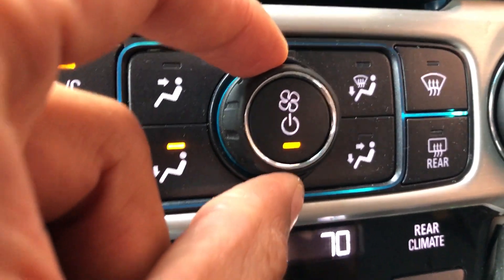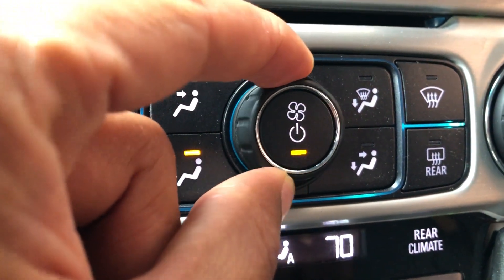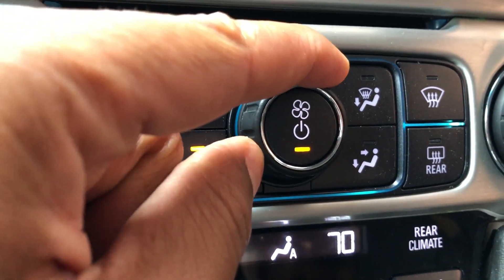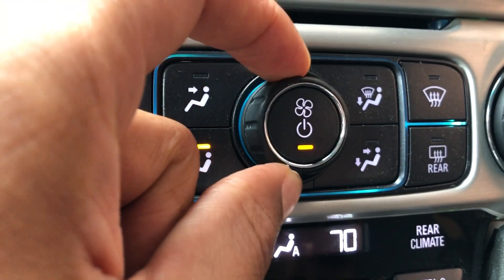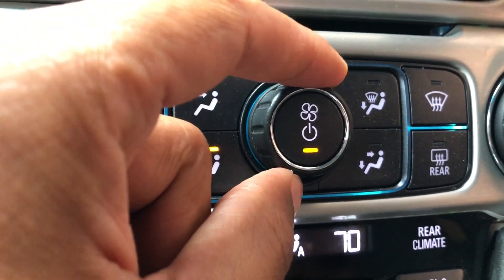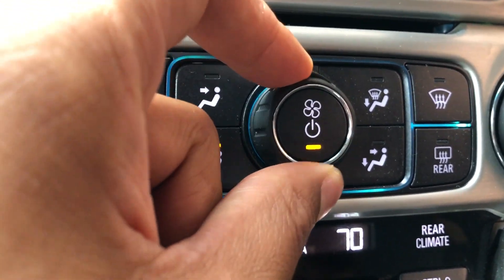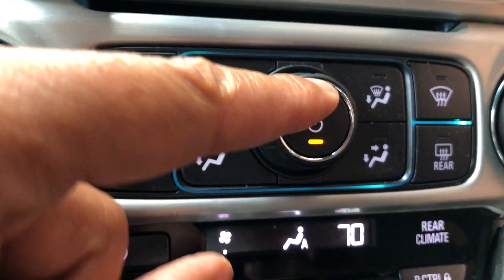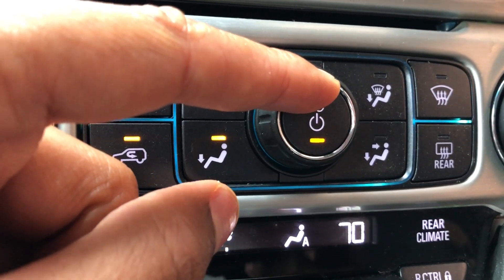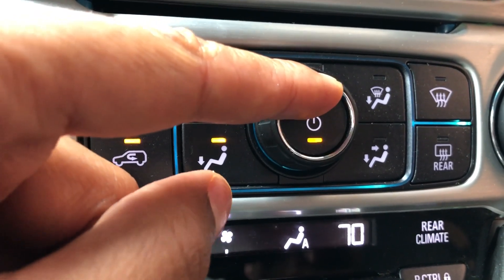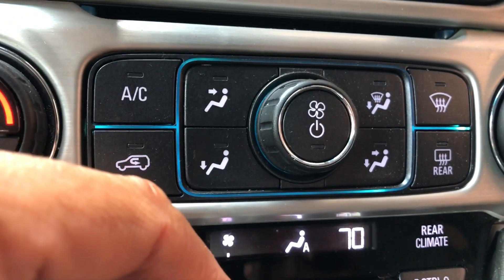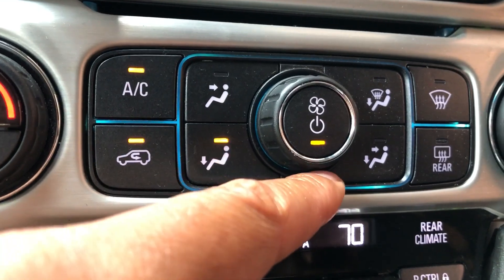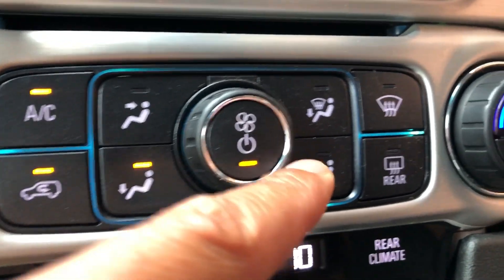Right here we have the controls for the fan speed. If I go right, it turns the fan speed high. Counterclockwise, fan speed low. And then if I press this button in the center, it turns it off. We're going to turn it back on by pressing it right there.